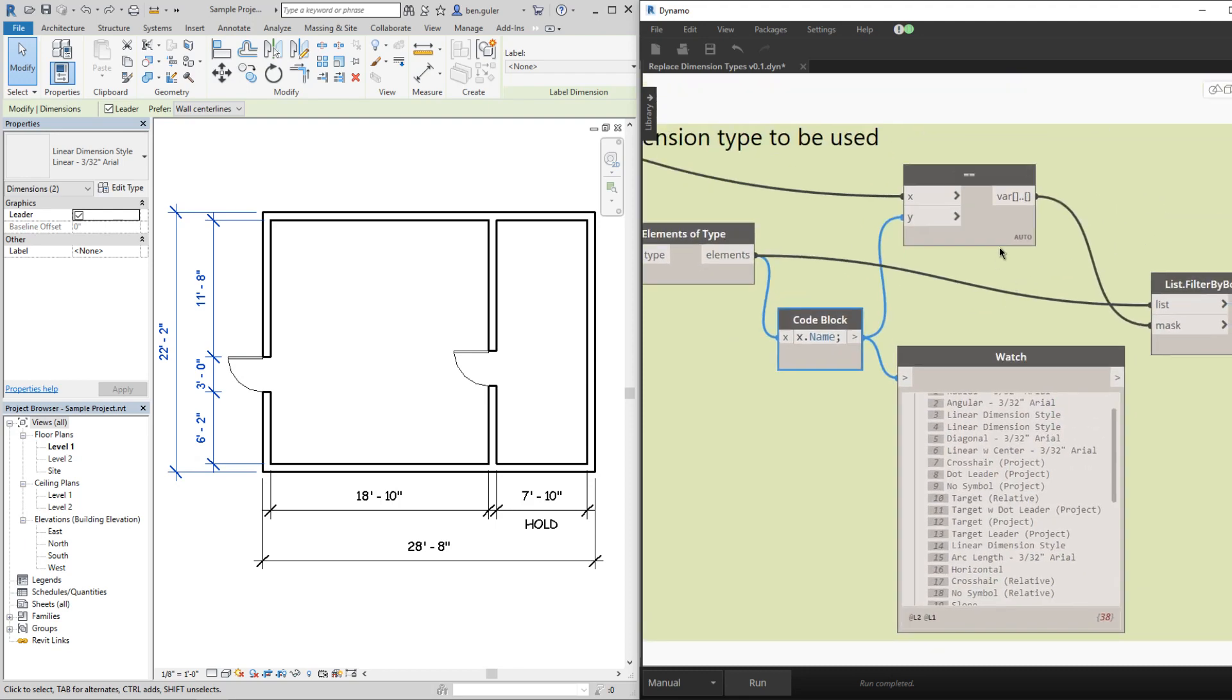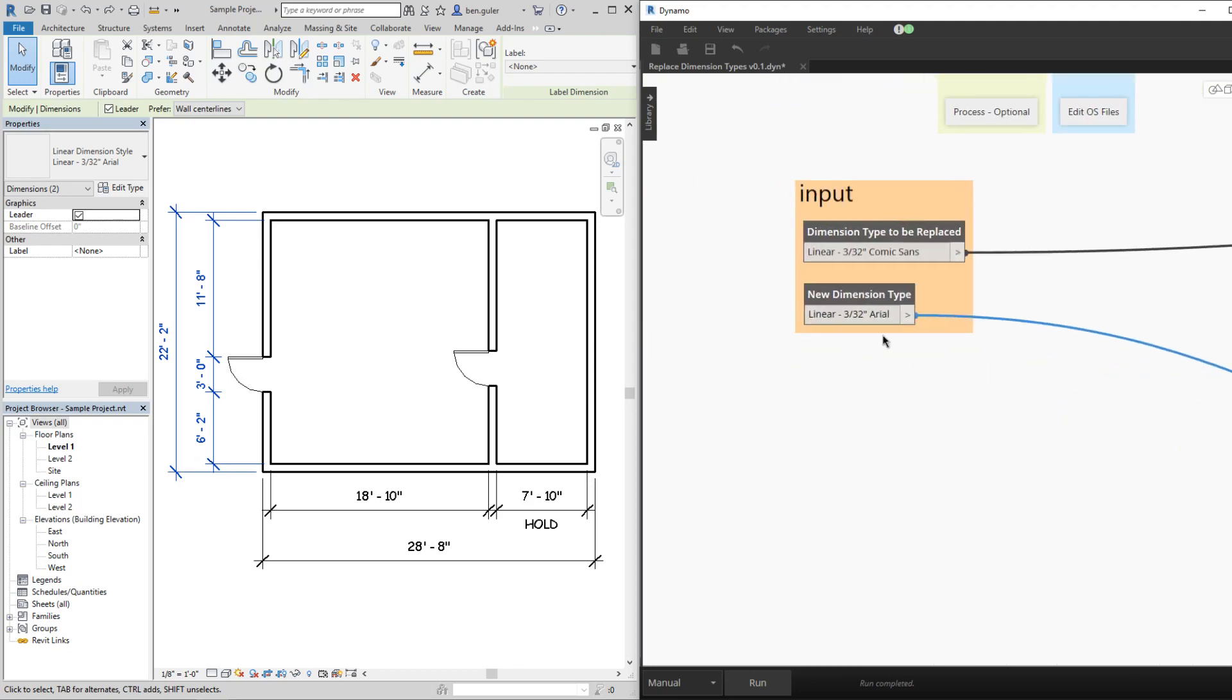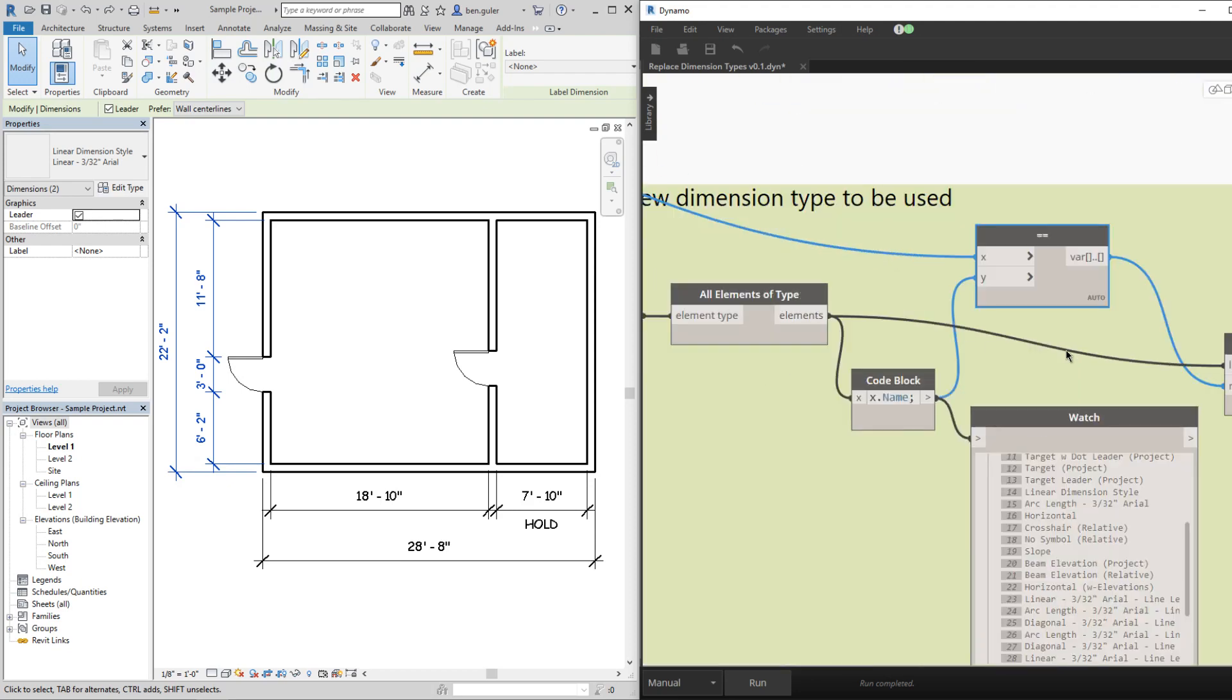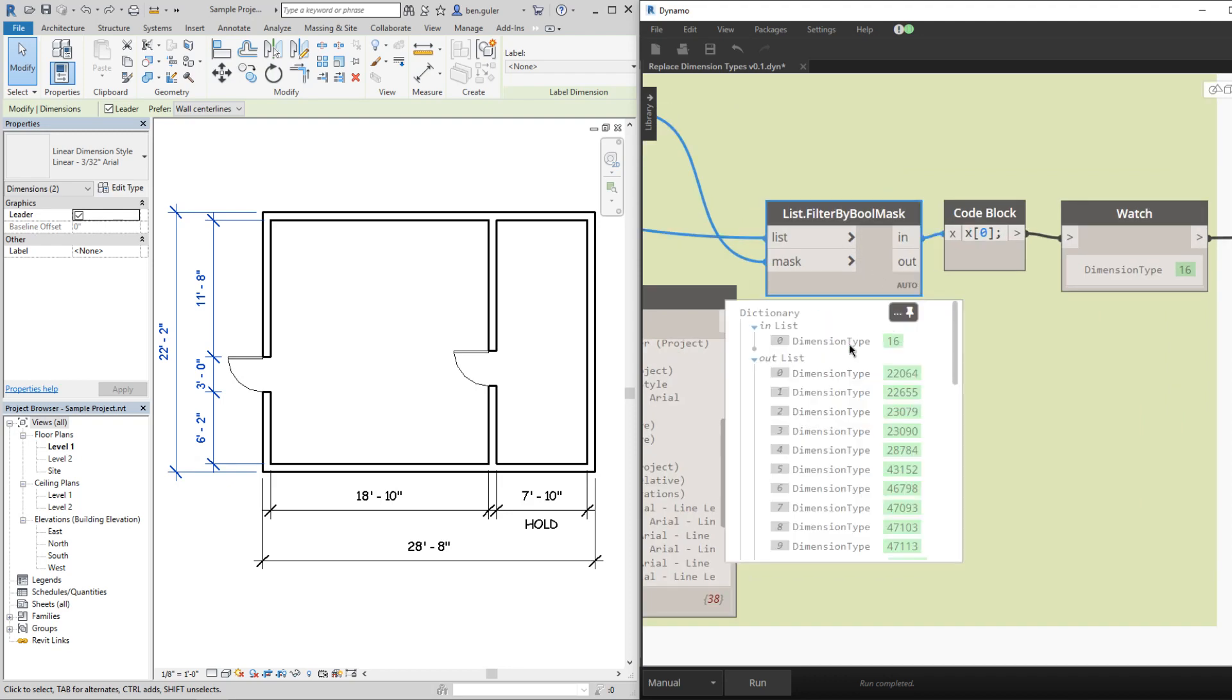And like we did before, compare these list of strings with our input here which is the linear 332 to get the one type that we need, this dimension type. And since this output is a list, what we really need is just the element itself so it's not a list output. I'm using this code block to get the first item in the list.